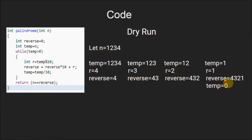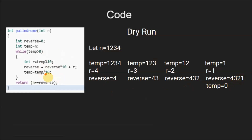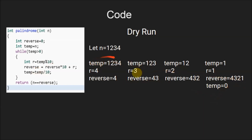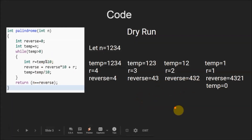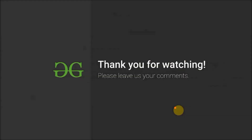Now we compare: if the original number n, which is 1234, equals reverse, which is 4321. In this case they are not equal, so 0 is returned by the palindrome function. In another case, if these two values were equal, the function would return 1 to the main function. That is the working of this function — I hope you understood. Thank you for watching, please leave us your comments.